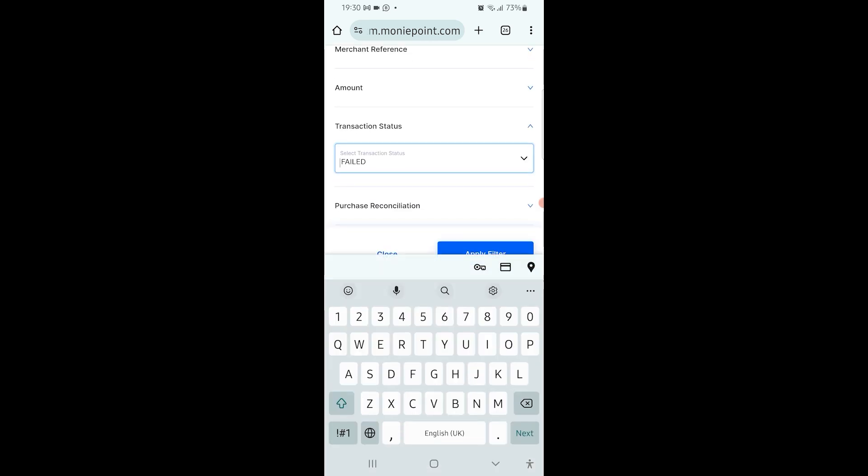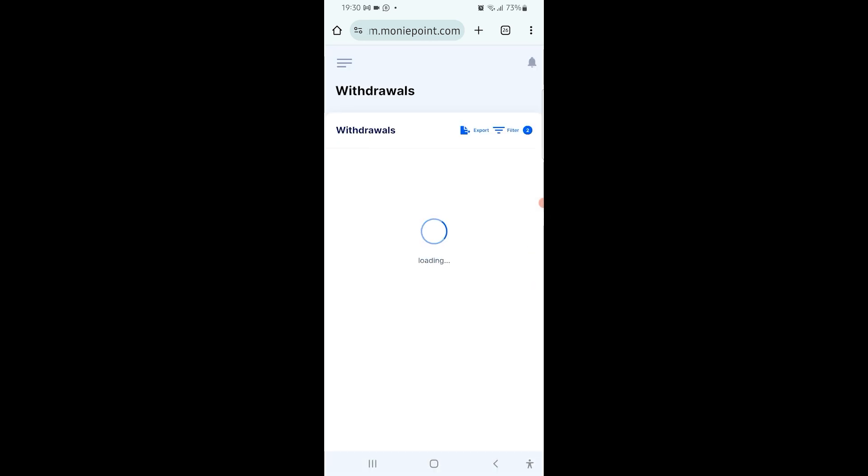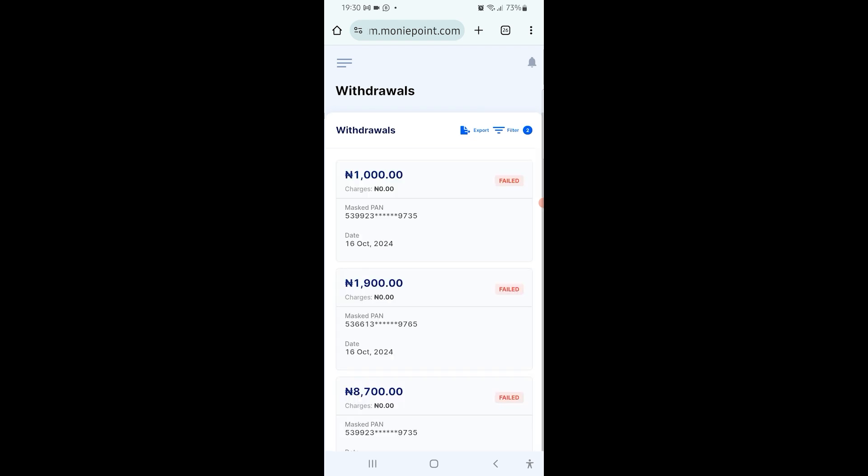Then I can scroll up a little and click on apply filter. Now it's going to load up several transactions that failed in the last three months. In your case, you just select the date and then filter, and then it will bring out the transaction that you did that failed.